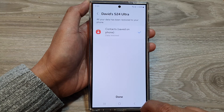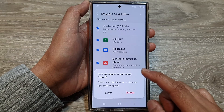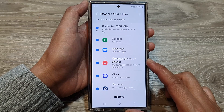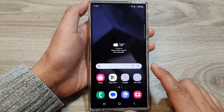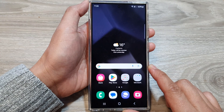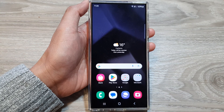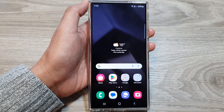And that's it. Now you have successfully restored contacts to your device. Finally, you can tap on the home button to go back to the home screen. Thank you for watching this video. Please like and subscribe to my channel for more videos.